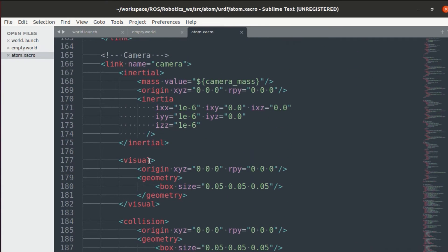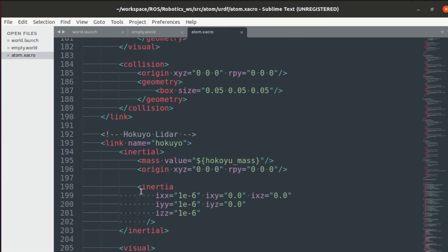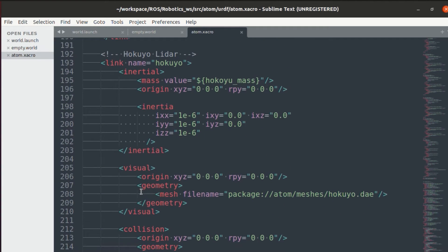Then we need to add the camera. The camera you can see the visual aspect is again a box. And finally, we'll be adding a lidar.